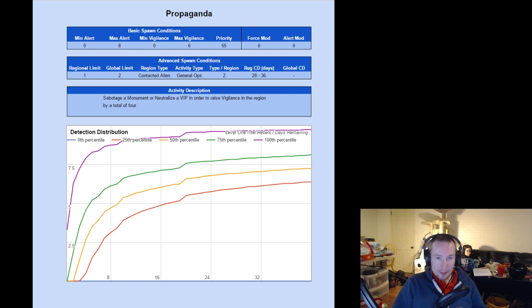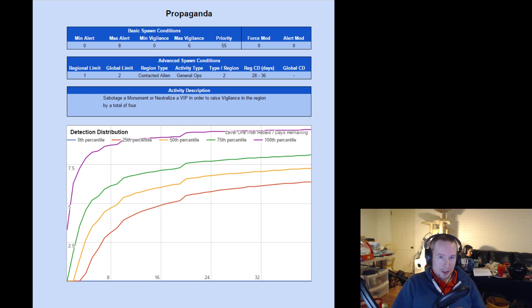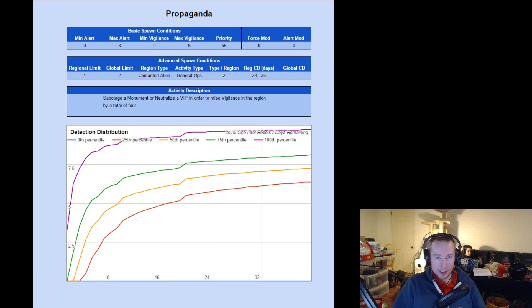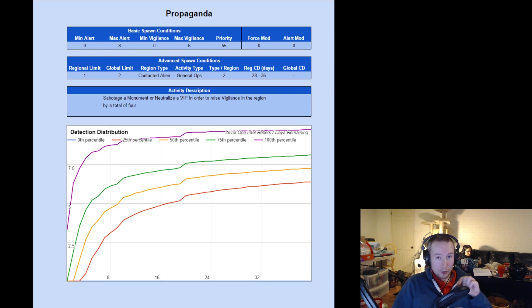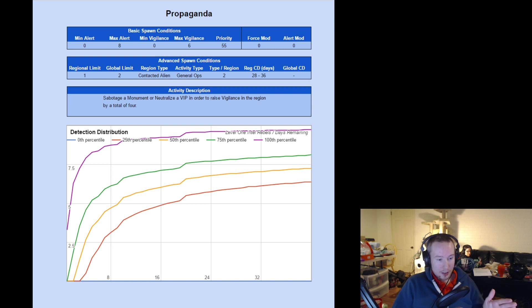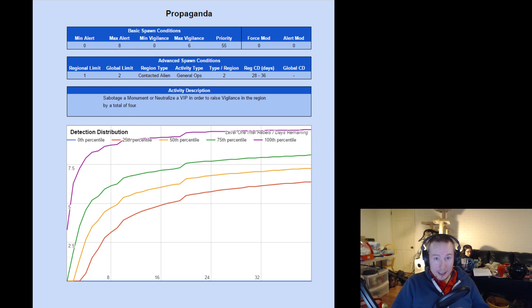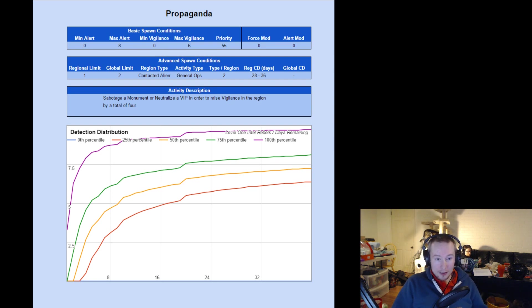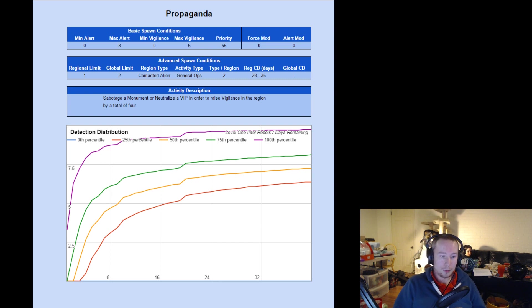This is a general ops activity, all of these guerrilla ops that we're talking about are, and you're allowed two general ops activities in a region. So if you get a propaganda in your region, it's going to stop you from getting something like a jailbreak, potentially. And it has a regional cooldown of 28 to 36 days, so that's from the time the activity is spawned. Not from the time that you detect the mission, nor from the time when you finish the mission, but the time when the activity is spawned, which is probably going to be something like five days before you actually detect the mission. So once you detect the mission, then infiltrated it for another five days, now you're looking at propaganda being able to spawn again in like 18 to 26 days, more realistically.